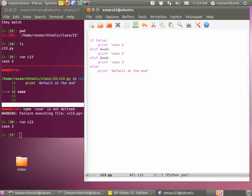The 'pass' keyword means do nothing — it's like a blank statement. So we could say 'print case one'. We can run c13 and see it went through and tried the conditions. Mostly I'm just trying to give you a sense of these things so that when we get into actually working with data, you'll start seeing them again. You can come back, take a look, and get comfortable with them as we actually process some data.